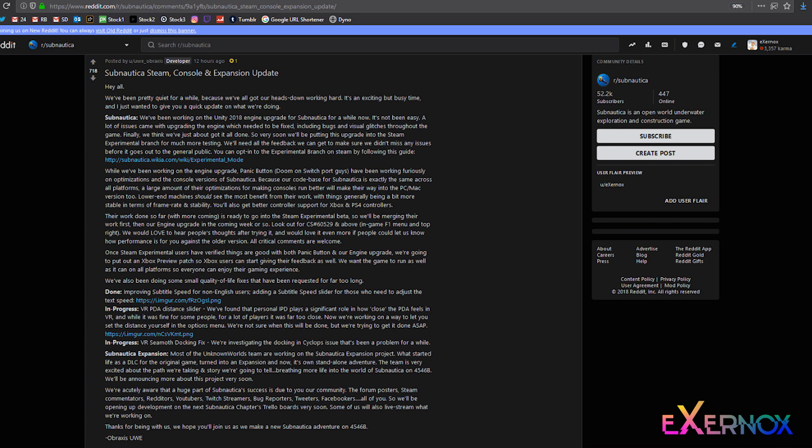So we'll be merging their work first, then our engine upgrade in the coming week or so. Look out for CS number 60529 and above, in-game F1 menu and top right. We would love to hear people's thoughts after trying it,